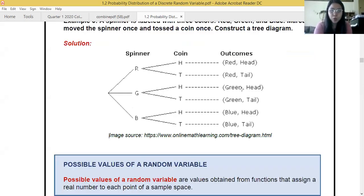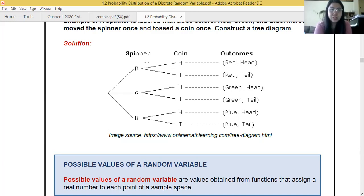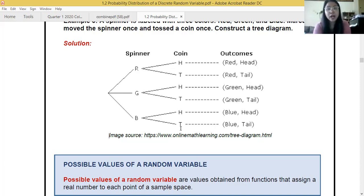Here is another example: we spin a spinner and then toss a coin. The spinner can land on red, green, or blue. Each color is then matched with head or tail from the coin toss. So our outcomes are: red-head, red-tail, green-head, green-tail, blue-head, and blue-tail.